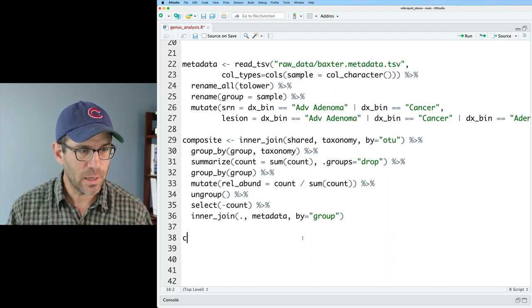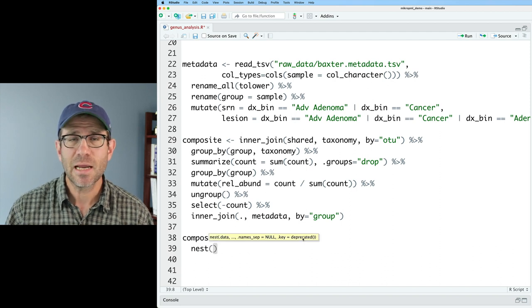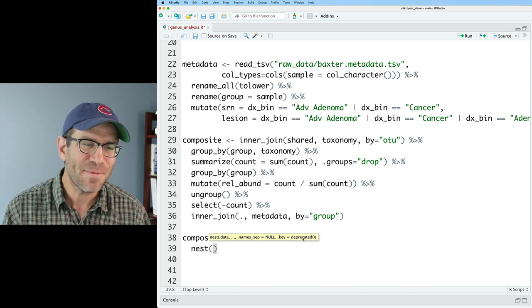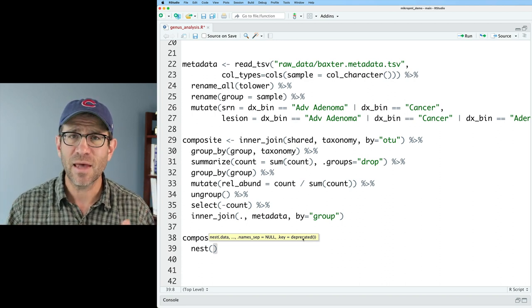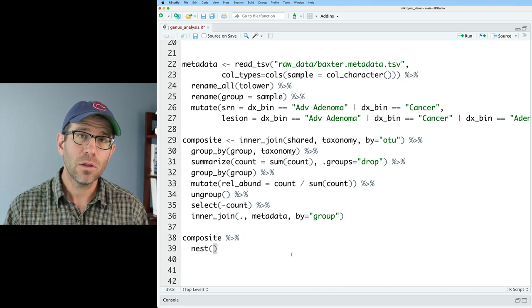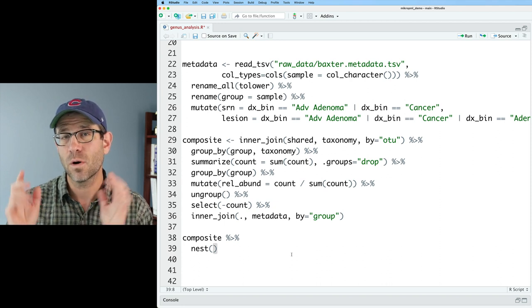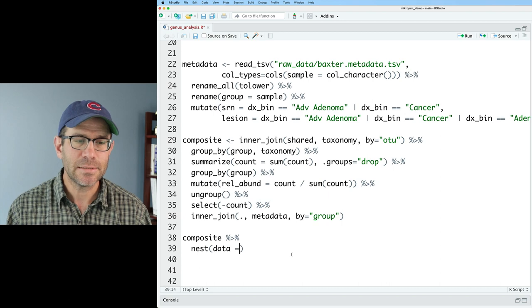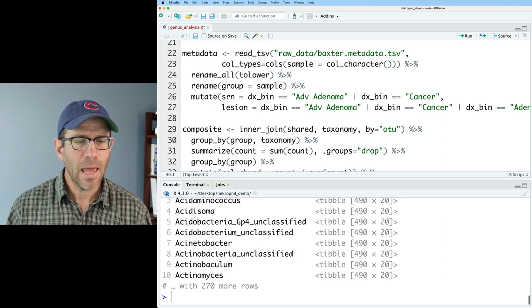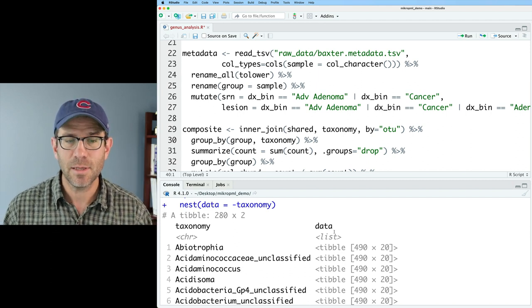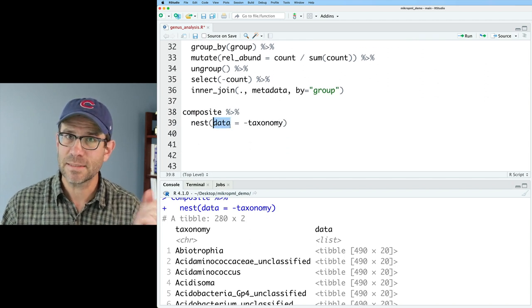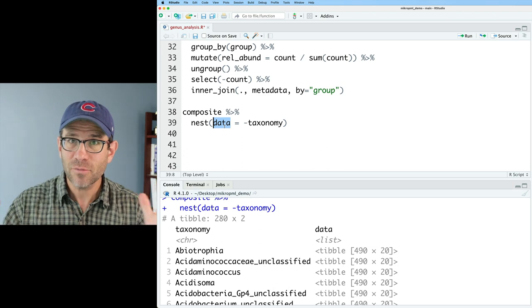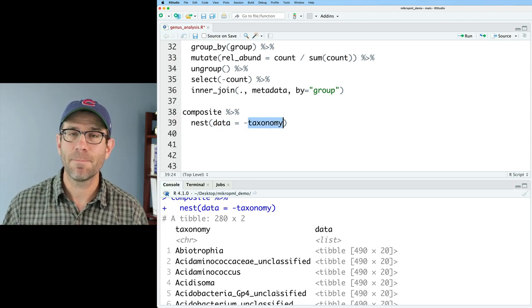So to do that, we're going to repeat an analysis that we did a few episodes back using the Schubert data where we had three groups. So because we had three groups that we were comparing, we used the Kruskal-Wallis test and then the Wilcoxon test. But today we're going to do the Wilcoxon test because we only have two groups, true or false, on screen relevant neoplasia. So let's go ahead and do composite. And then we'll pipe this into the nest function. This is a little bit different than what I did last time.